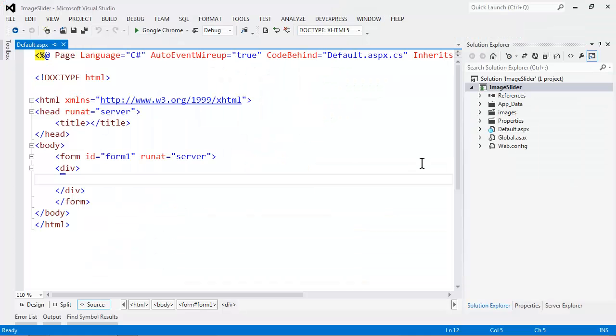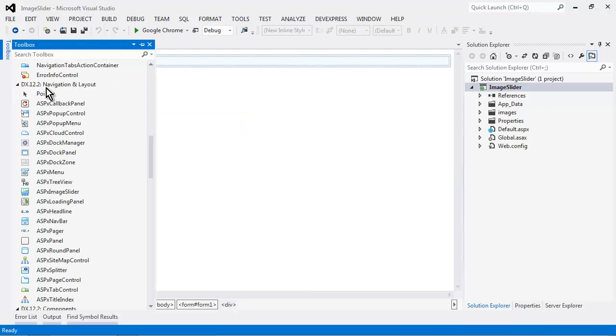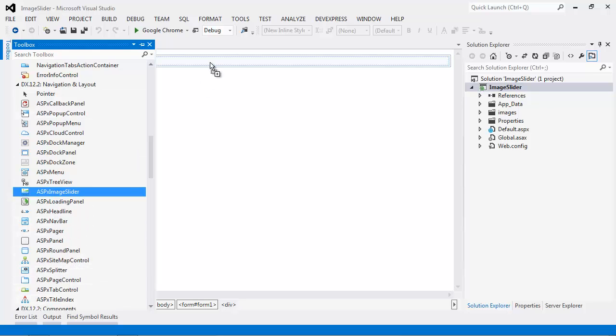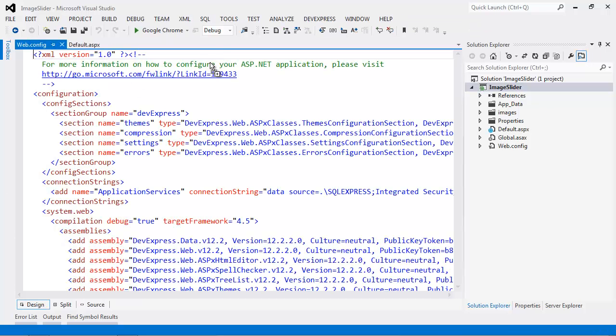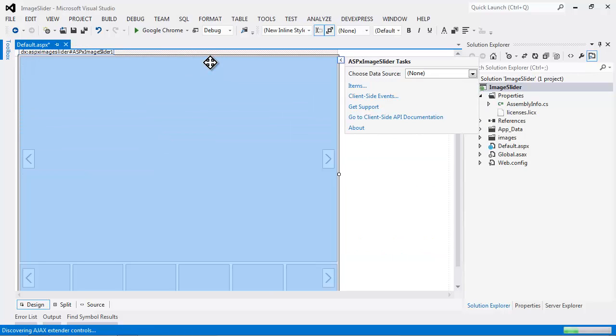The image slider can be bound in three different ways. First, let's start with the new ASP.NET application. Under the DX navigation and layout category, you'll find the ASPX image slider. Simply drag and drop this control on.